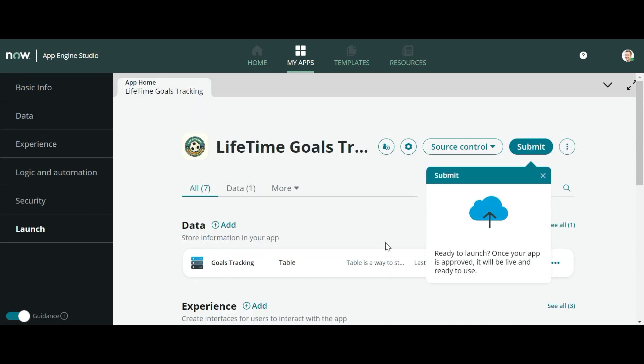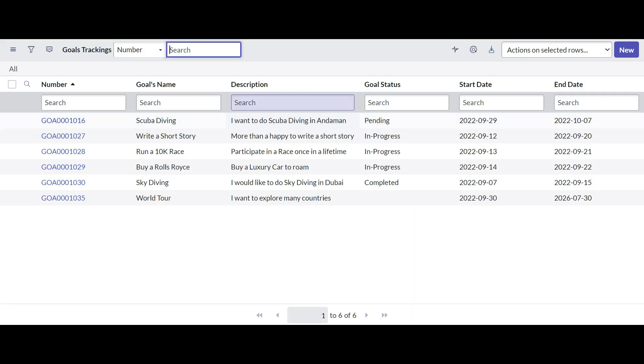Let me show you - you can see there is a goal which is created here.